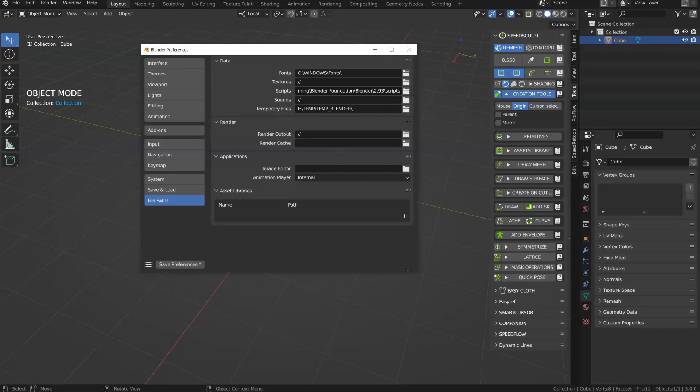I will just add a backslash to be sure, like that. And I will save my preferences.